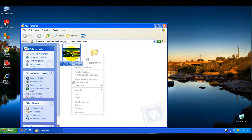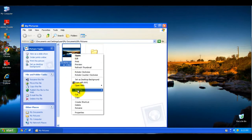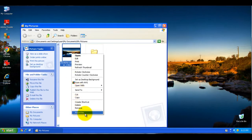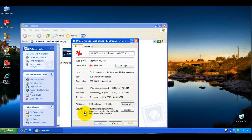So by hovering over a file, you can find out what size it is. If you right-click on the file and click Properties, this is another way to determine what size the file is, and it actually shows it in both kilobytes and bytes.